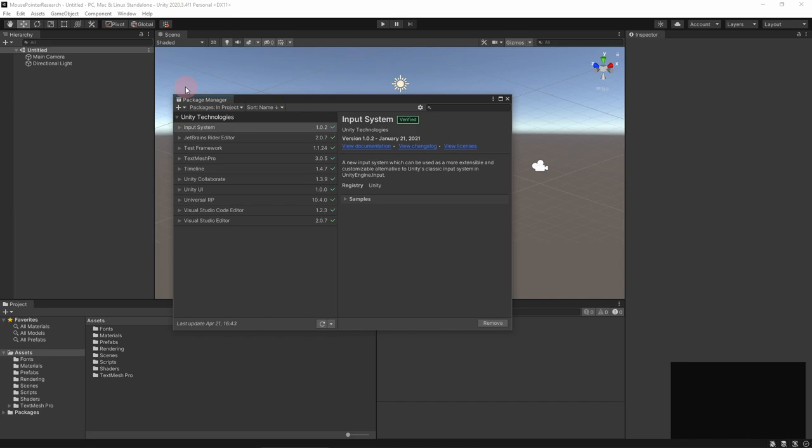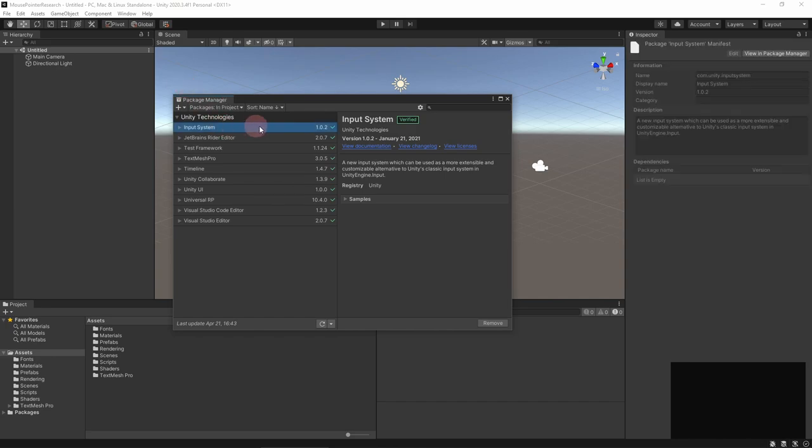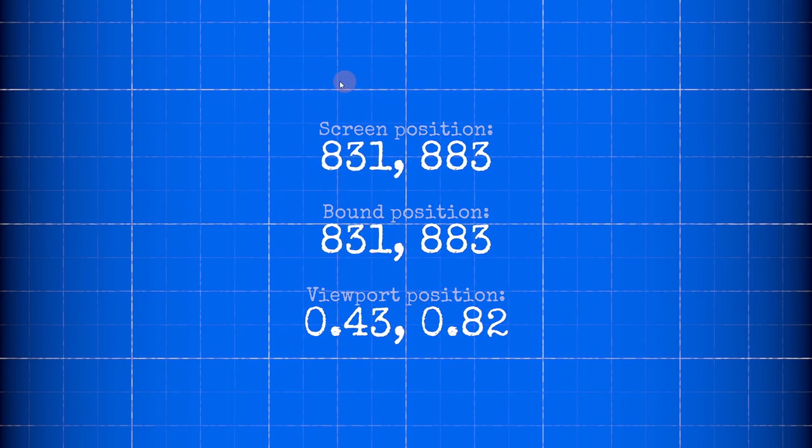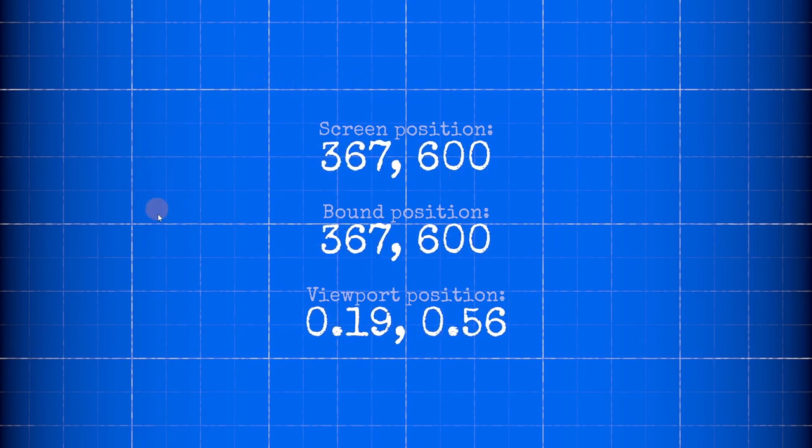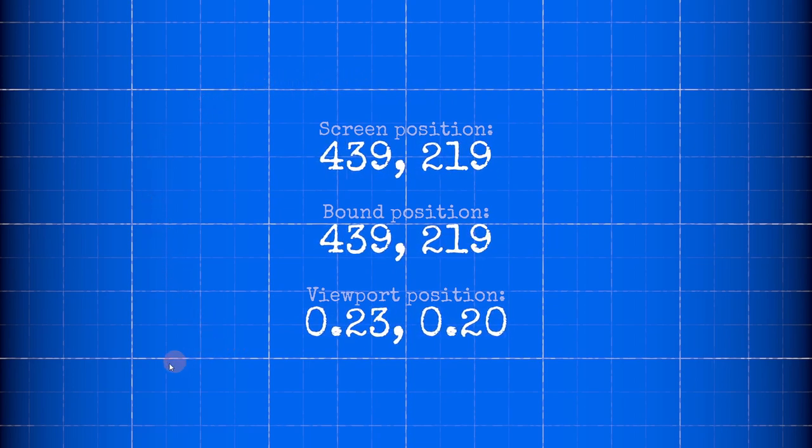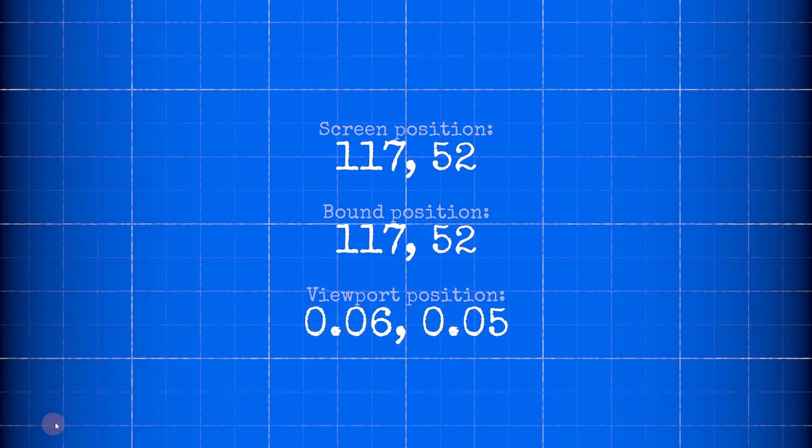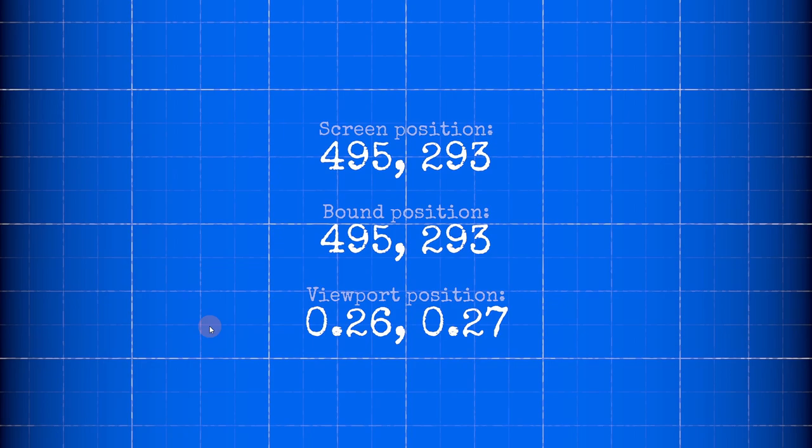The method is slightly different depending on whether you're using the old or new input system, but either way the value is ready at any time. Both methods return the mouse position in screen space where each unit is one pixel wide and 0,0 is in the bottom left corner.